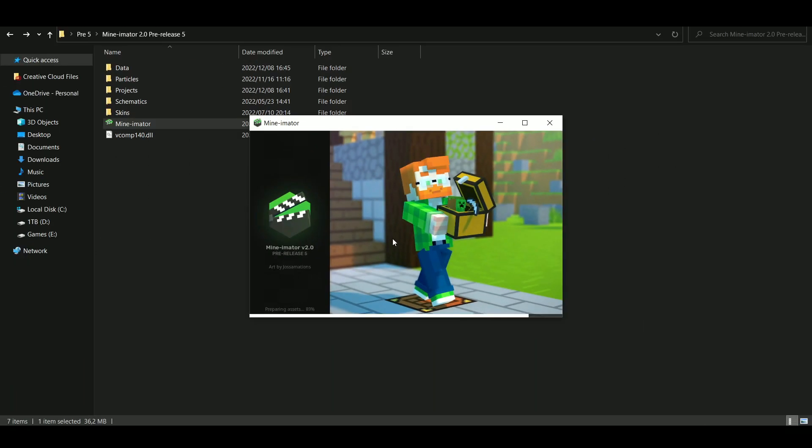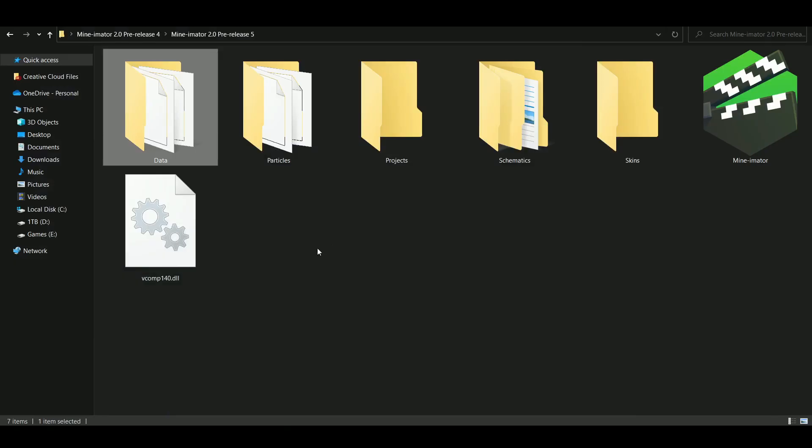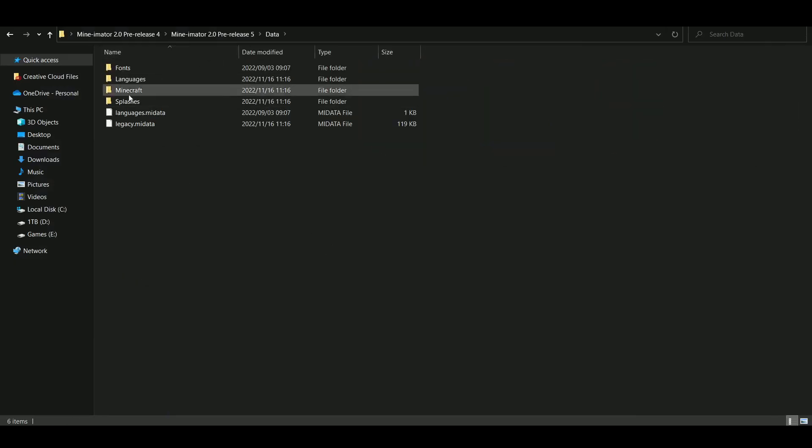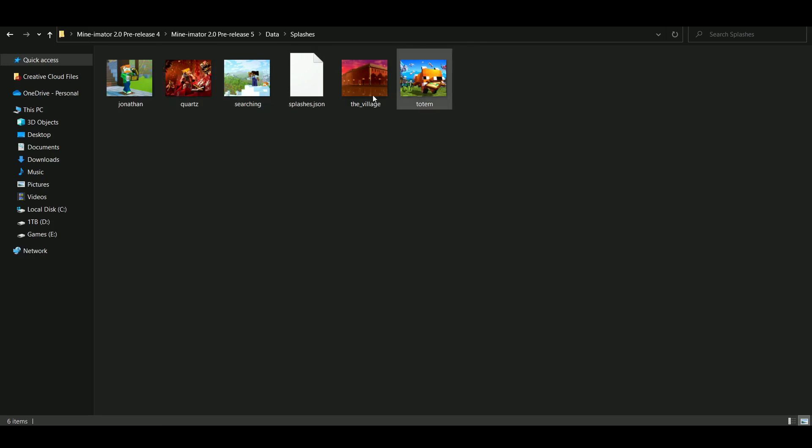Well, there's good news about it. You actually can. Let me show you how. Right, so you go into Data, and you go into this folder called Splashes. And you can see there are some images here, and you want to replace one of these images.